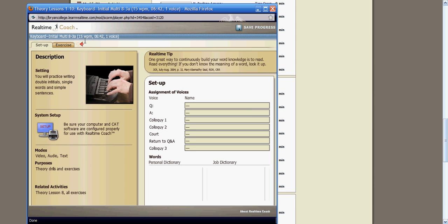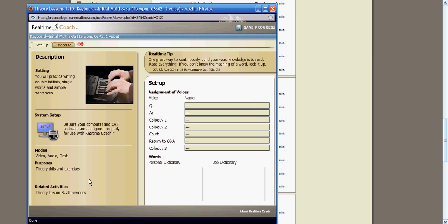Here at this box, the first thing you'll see is your setup. It gives a description of what you're going to be doing. It has a system setup area to verify that your steno writer and your case cap will work properly with Real-Time Coach. It tells you the modes of video, audio, and text, and what the purpose is.